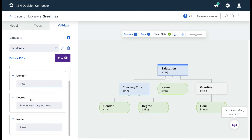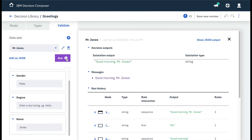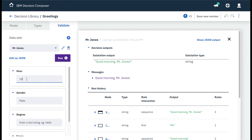Let's fill in 10 a.m., male, and Jones, and our decision is good morning, Mr. Jones. If we change the hour to 4 a.m., still in the middle of the night, the rules will return a different result.